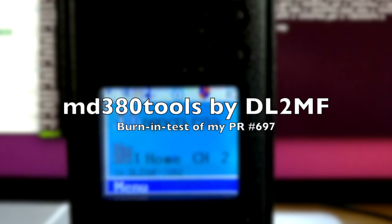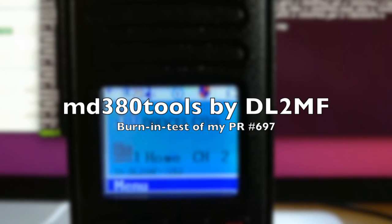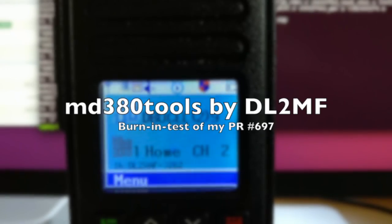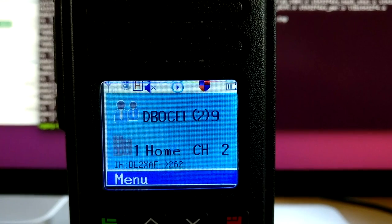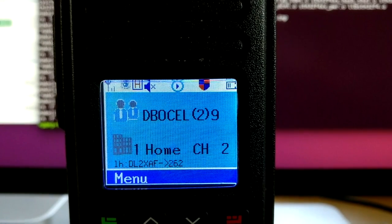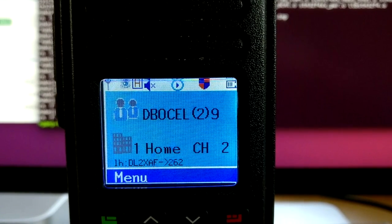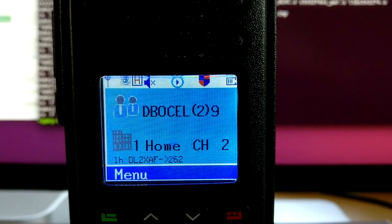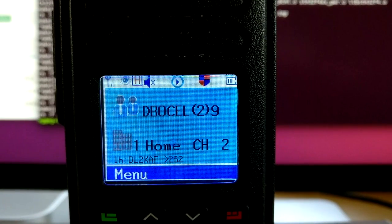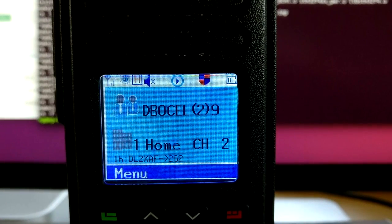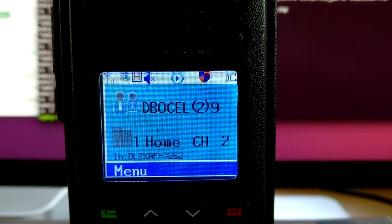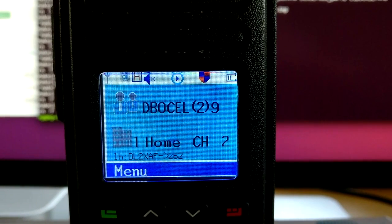Hello, my name is Mike, Delta Lima II Mike Foxtrot. I want to give you a brief overview of the latest changes to the MD380 tools for the Tytera MD380-390 series and compatible radios.